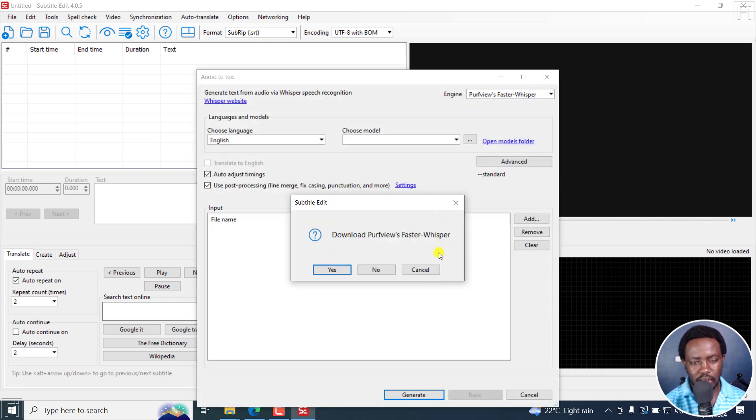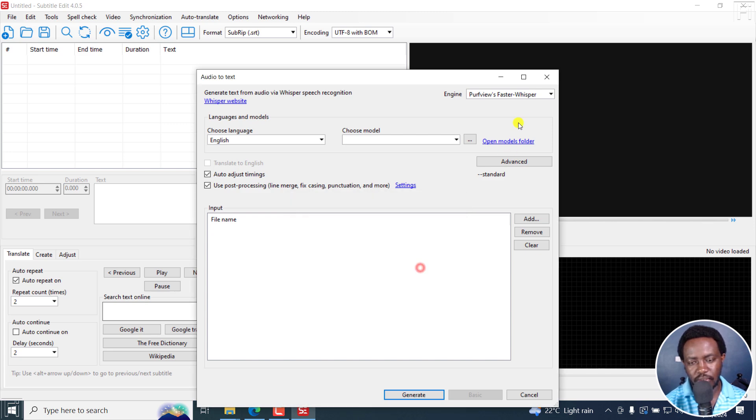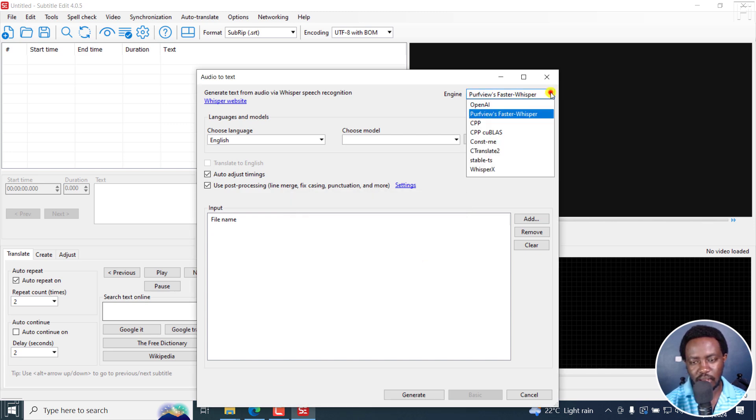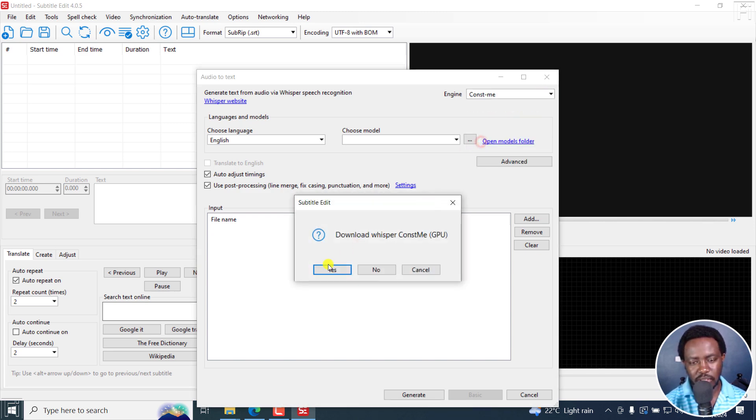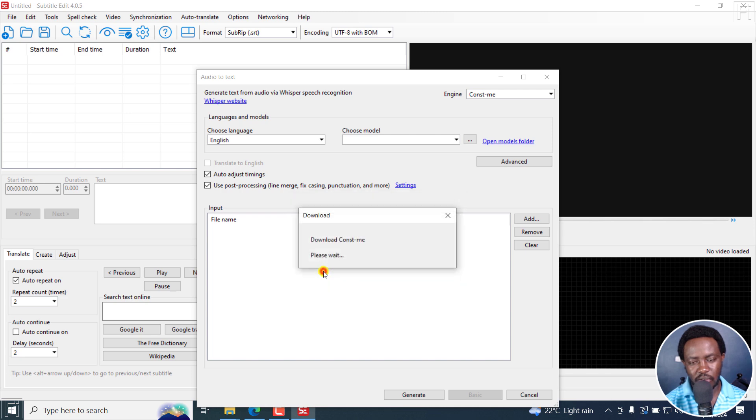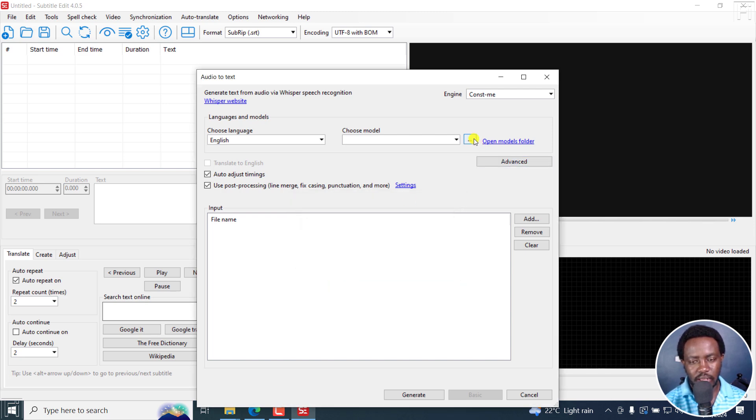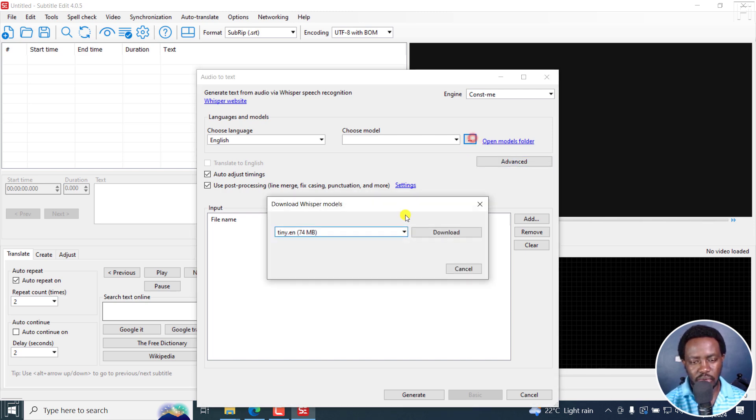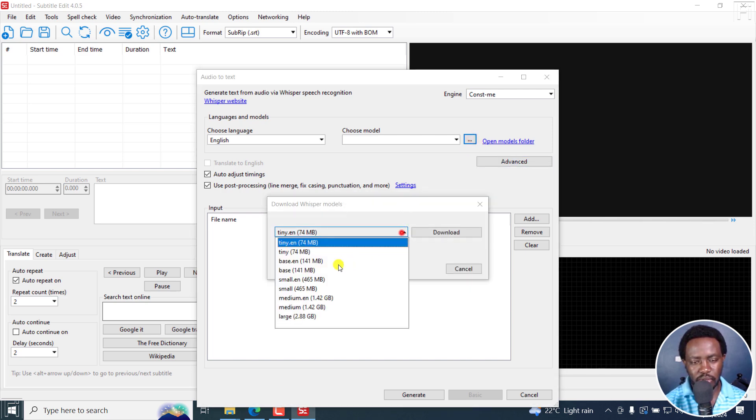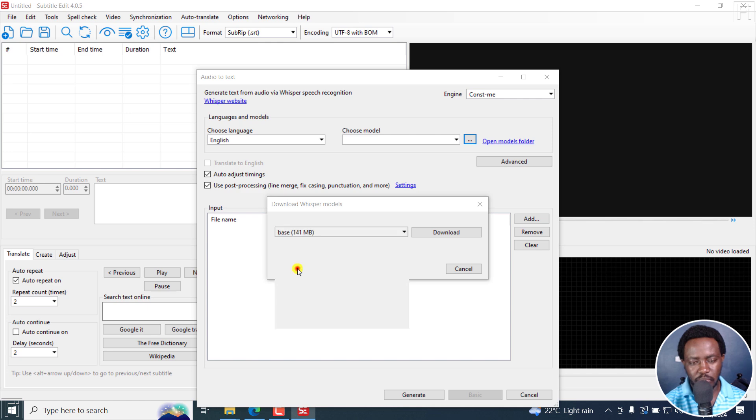Then I won't download Purfuse for faster Whisper. I'll go with Const-me because it's a little bit faster on my end, and then just download a model here. Let's go with base, click on download.